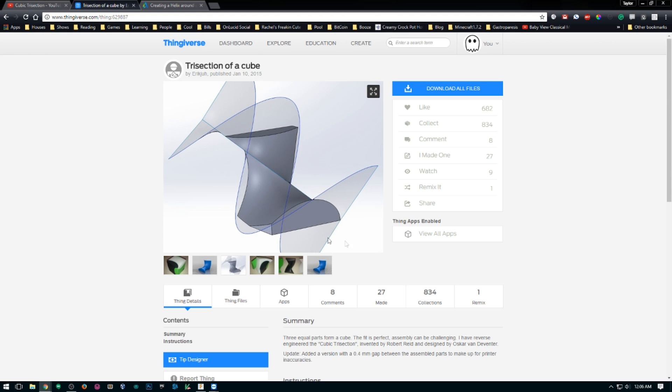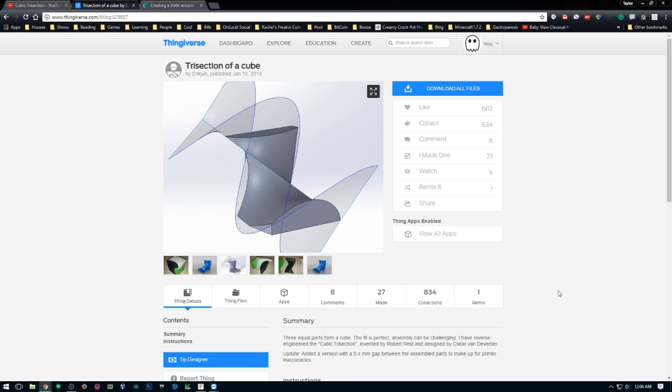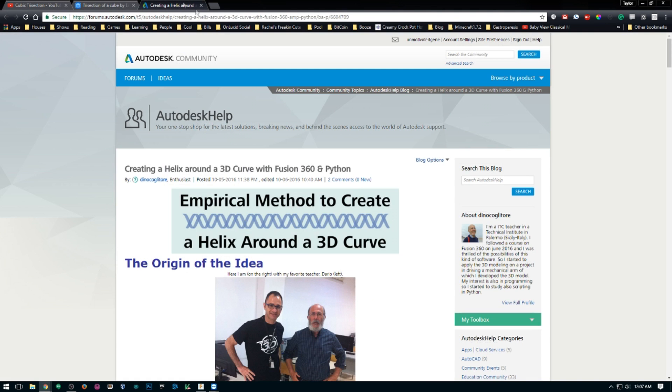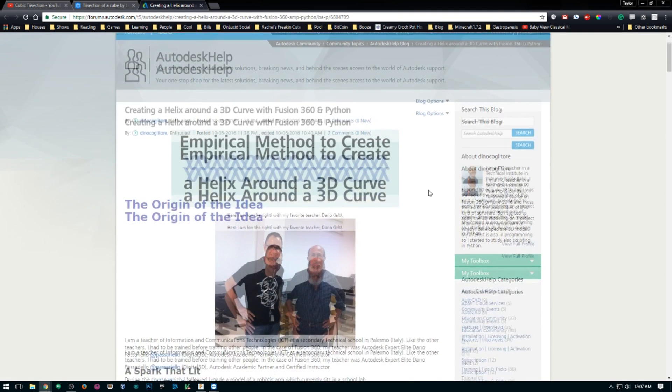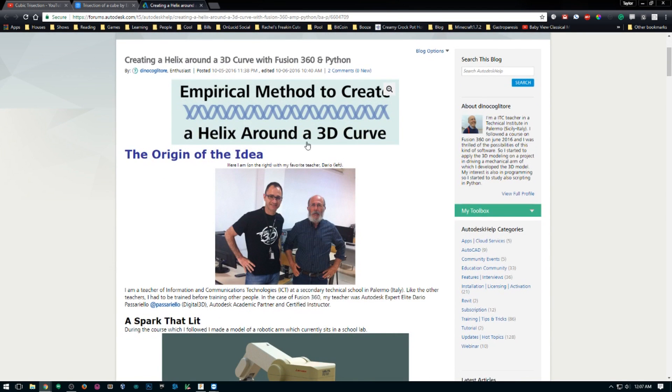It showed a basic idea of how to make it, so I wanted to see if I could model it for myself. Once again, we're going to be using this Helix Around the 3D Curve add-in. Let's get started.